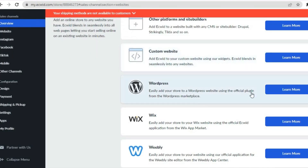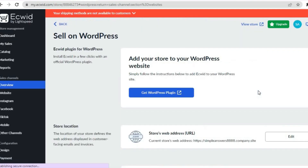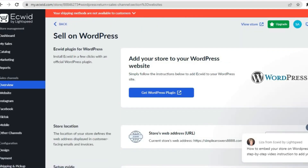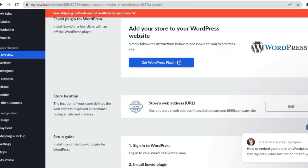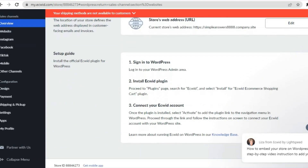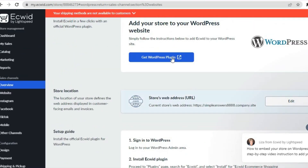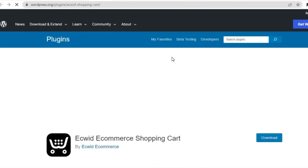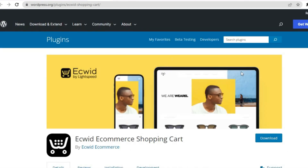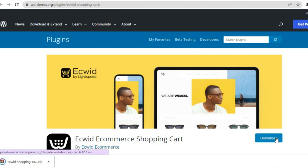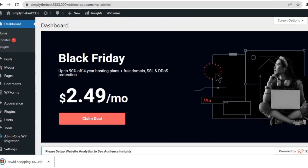Now go back into Ecwid. Tap where you see WordPress, and after tapping on WordPress you will see the option to Get WordPress Plugin. Tap on Get WordPress Plugin. You'll be redirected to this page — tap on Download. Once the plugin has been downloaded, go back into your WordPress website.